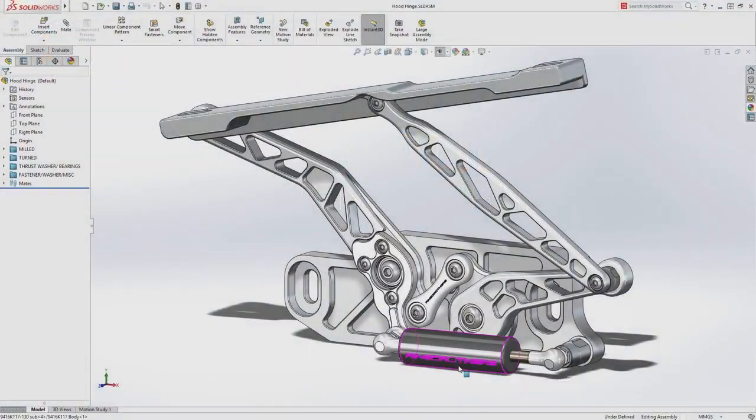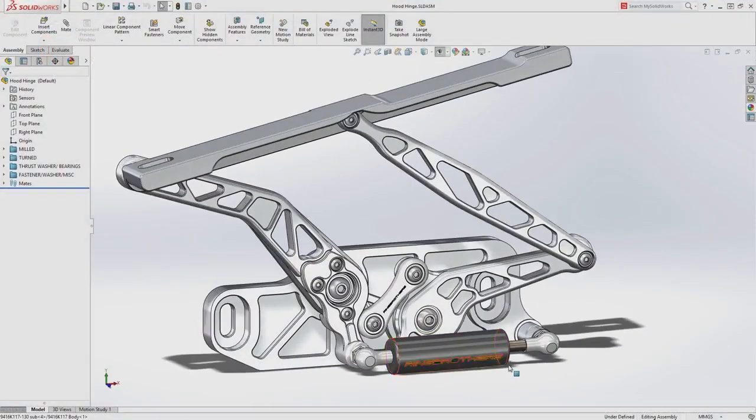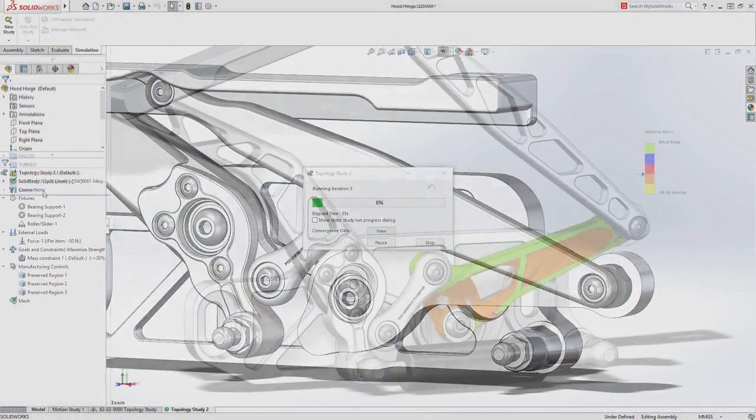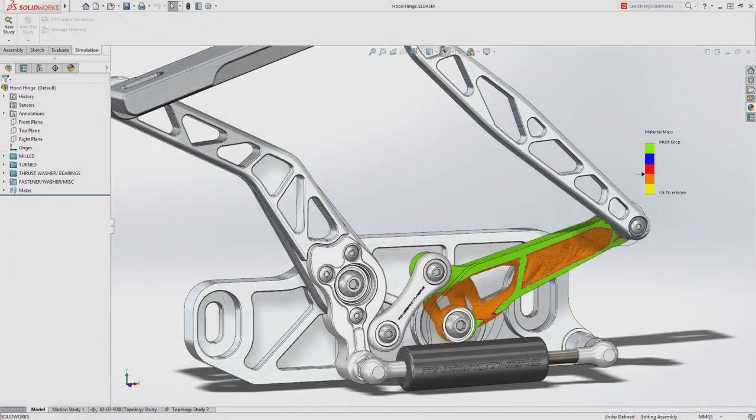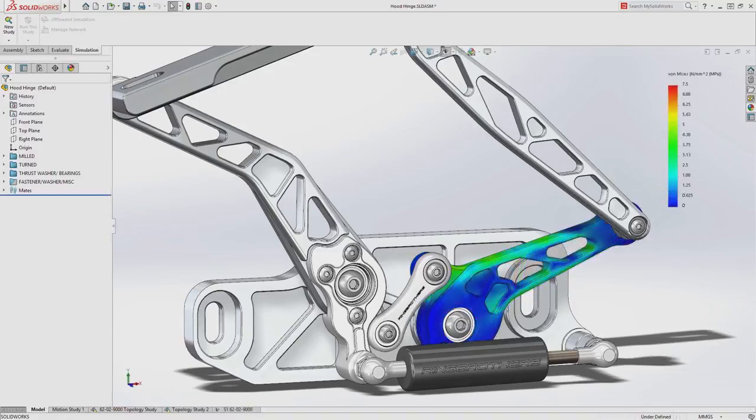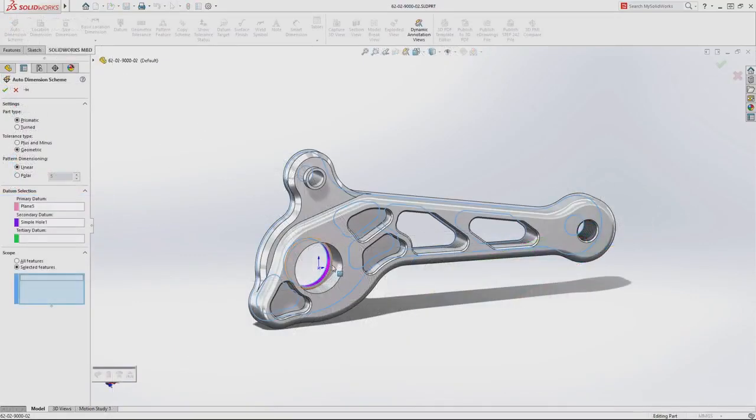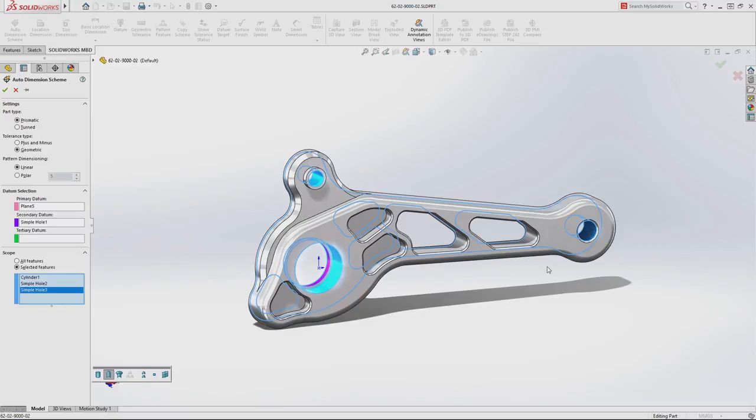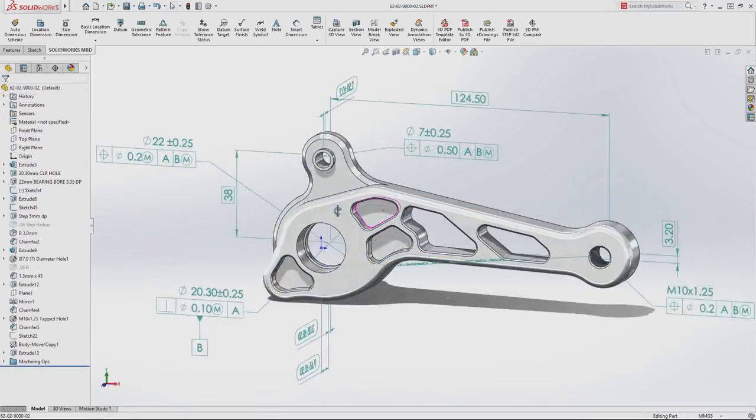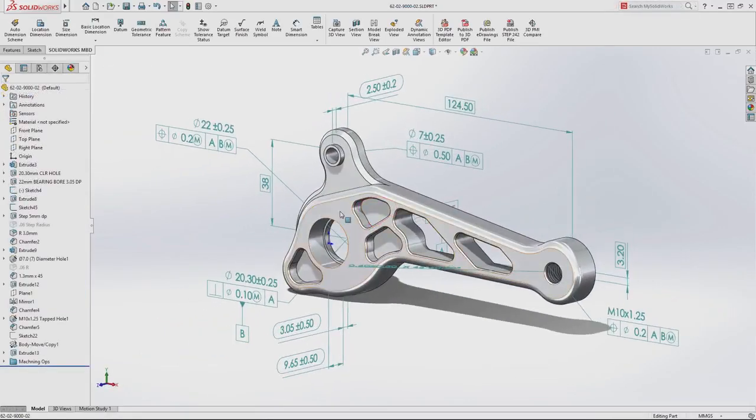SolidWorks 2018 delivers a powerful suite of tools that provides a completely integrated design to manufacturing solution. Validate design function and optimize form all while building intelligent manufacturing information directly into your design.